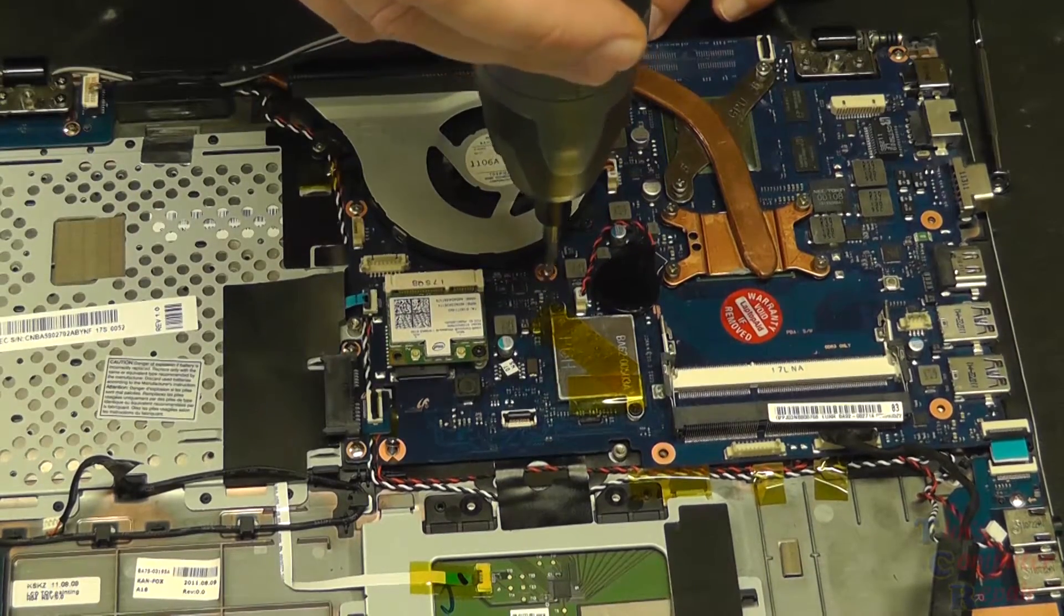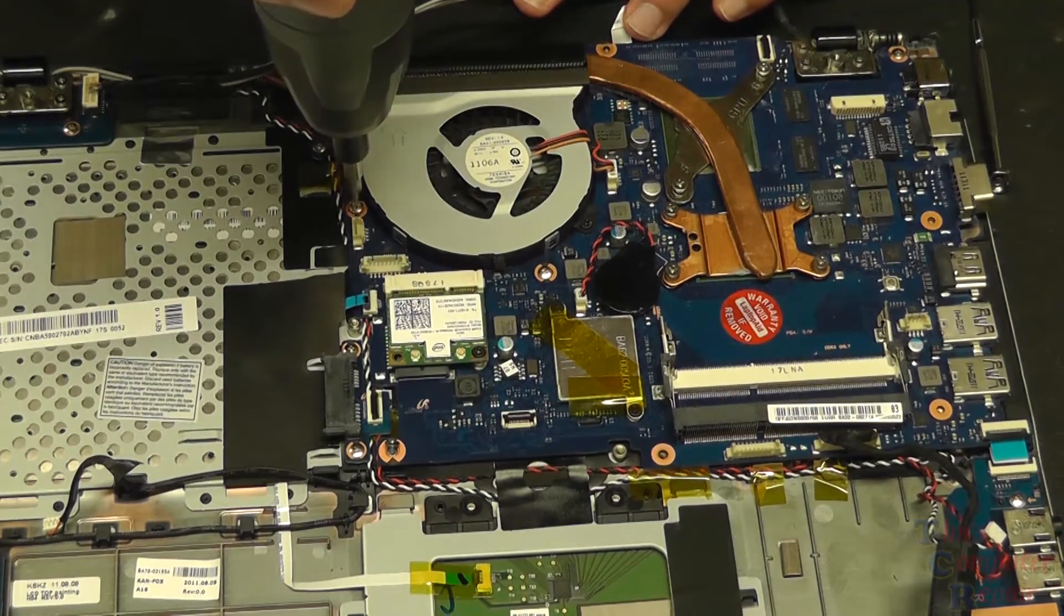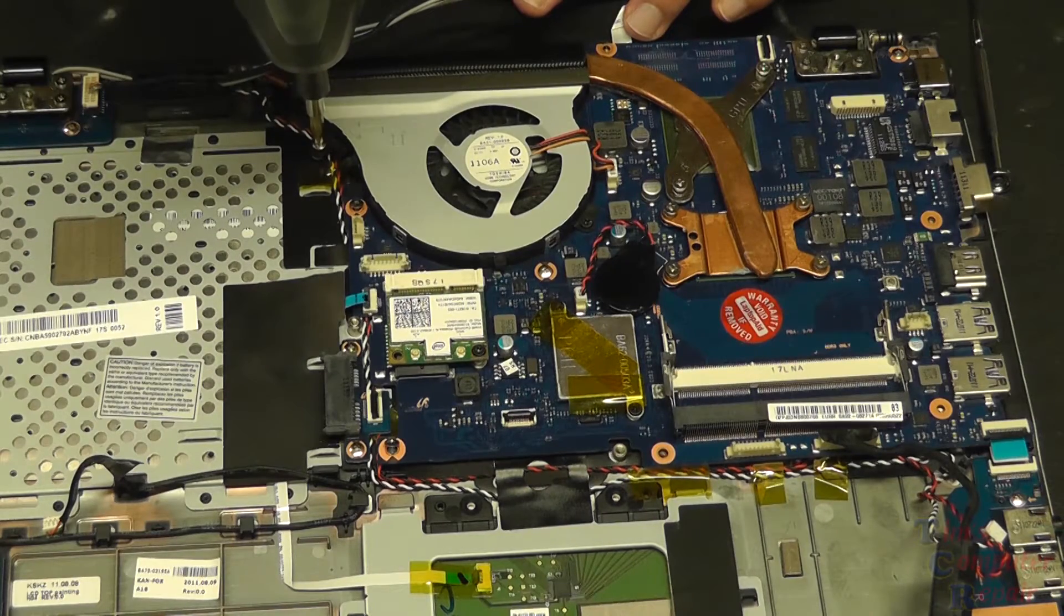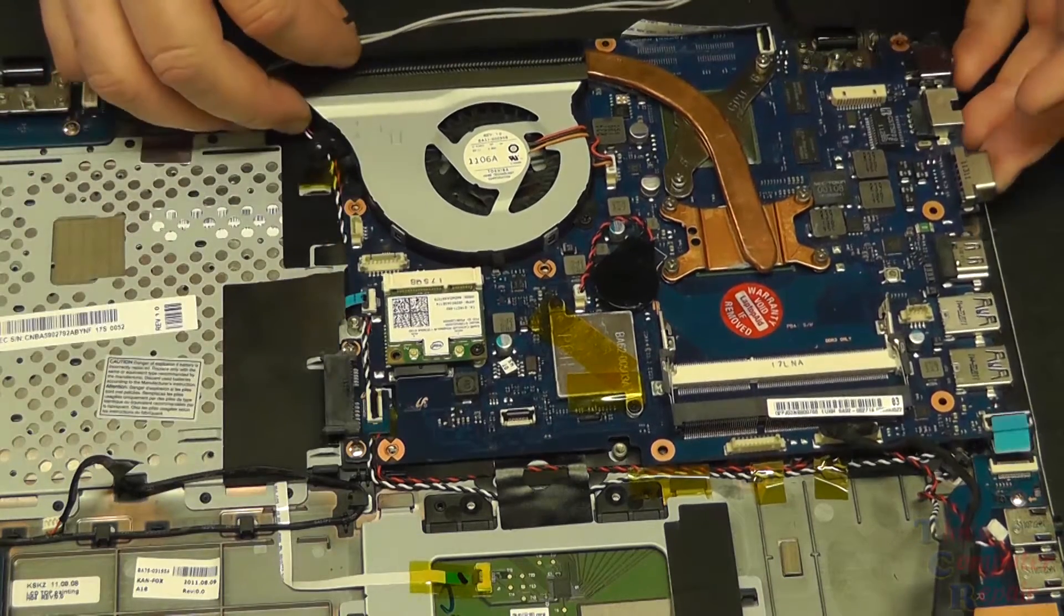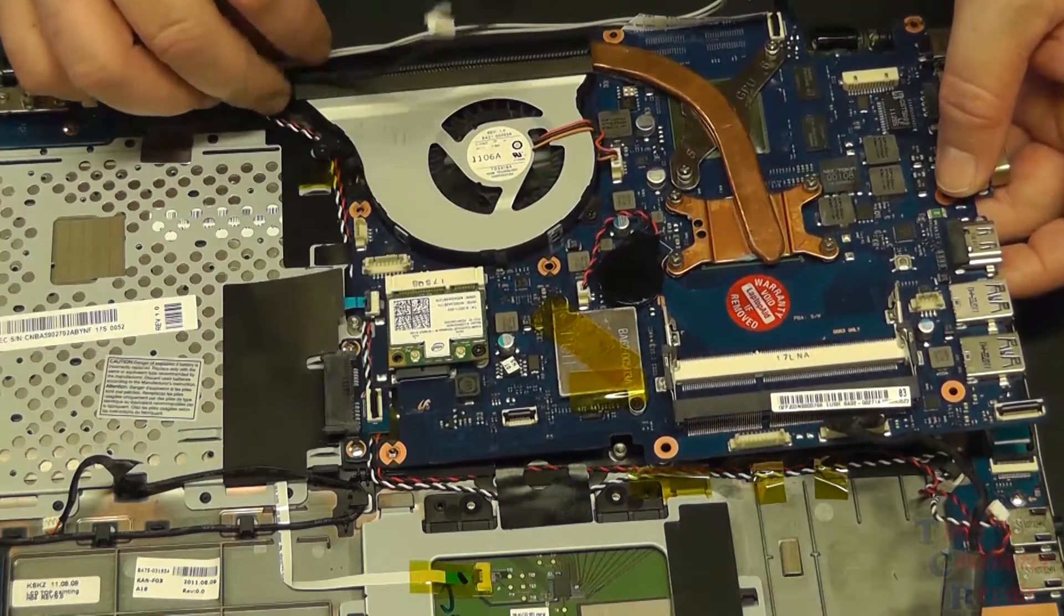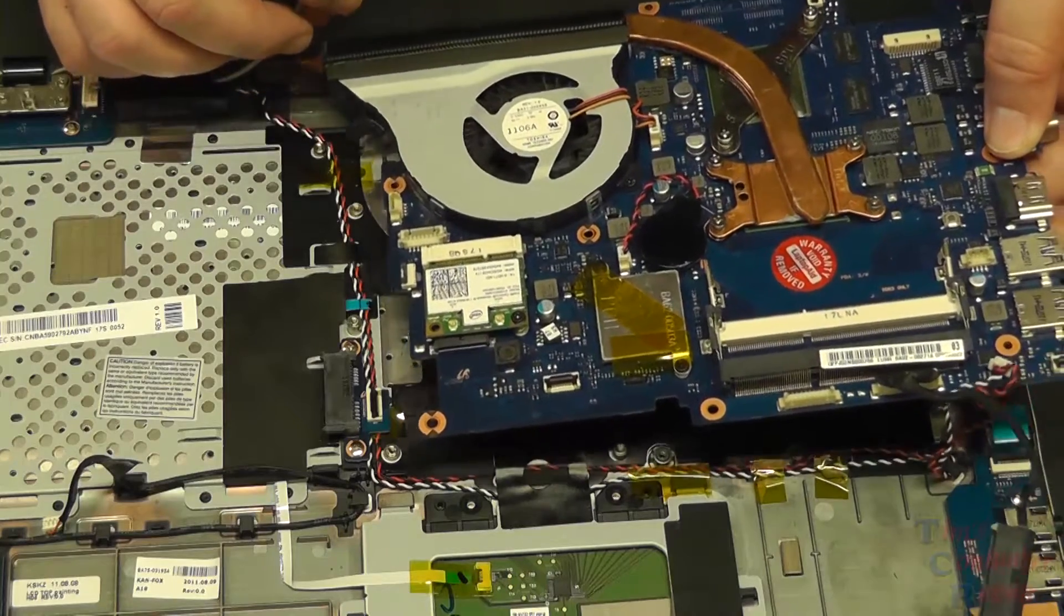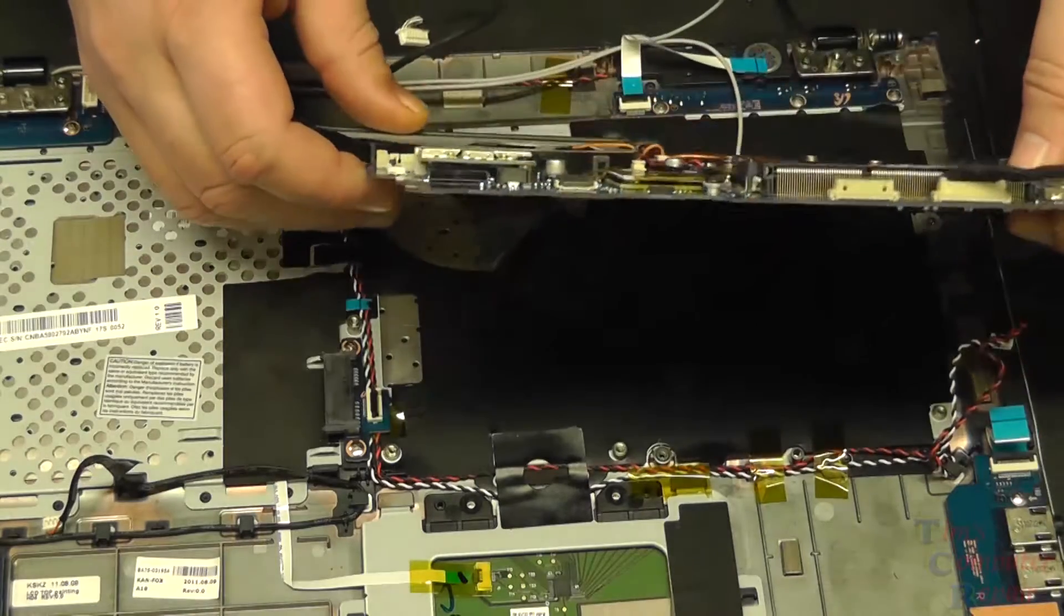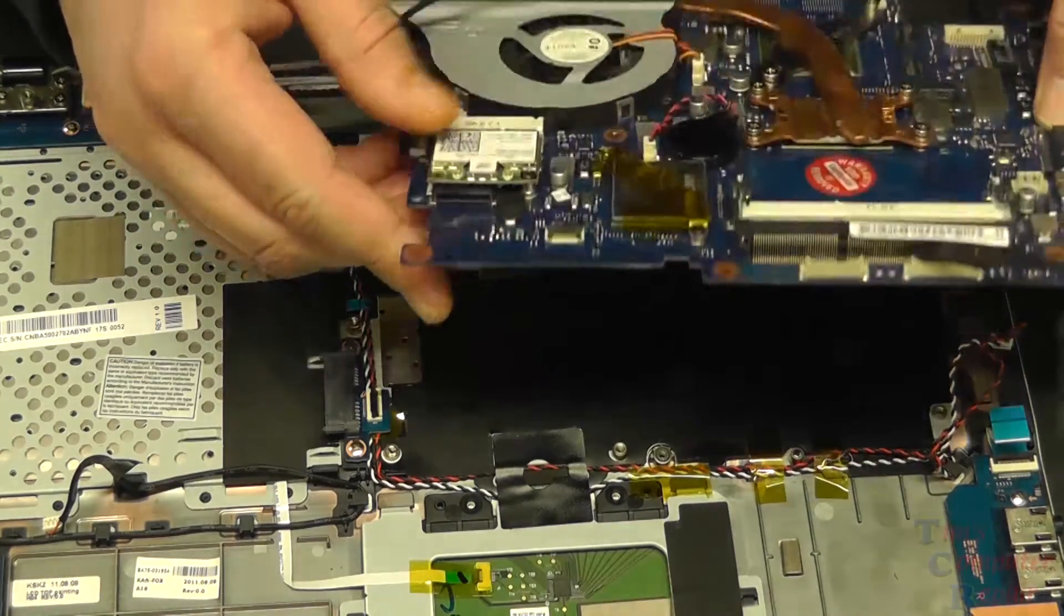The one thing we got to be careful of is don't just pull straight up on this board when you get the screws loose, because the keyboard ribbon cable is attached underneath this board. Again, be very careful about pulling this up. Nice and gently, and you'll be able to see the ribbon cable to the keyboard sitting underneath this motherboard. Gently lift it up.